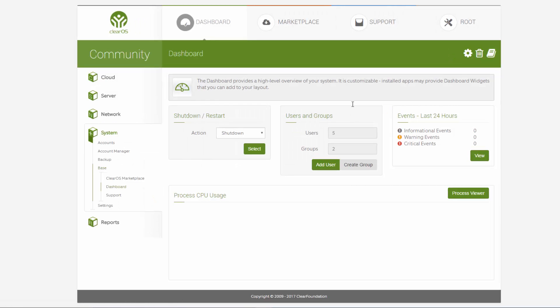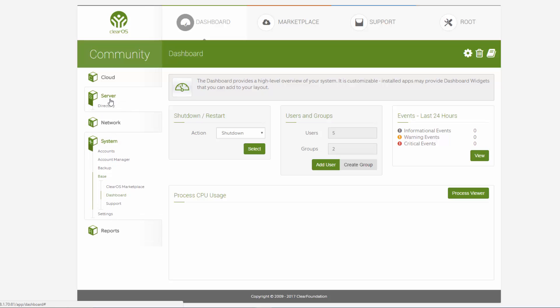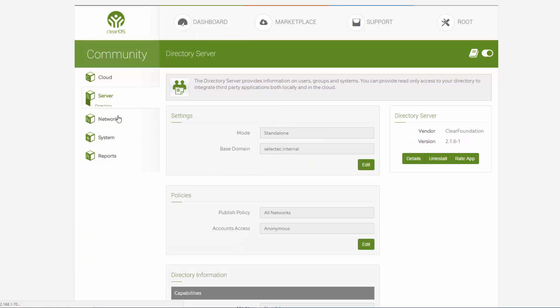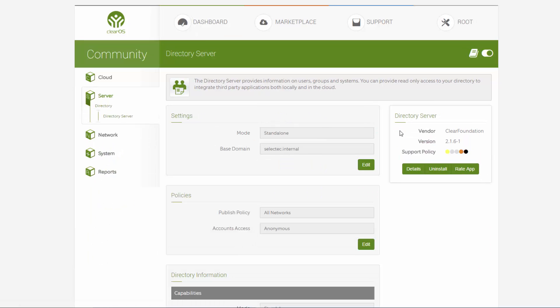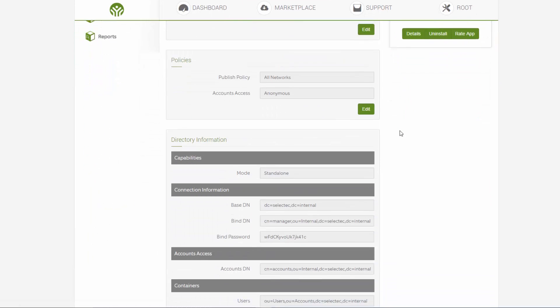We have used ClearOS as it is all web based. We have already set up the directory service and this is up and running. With ClearOS the directory service gives you all the information you require to set up PaperCut.